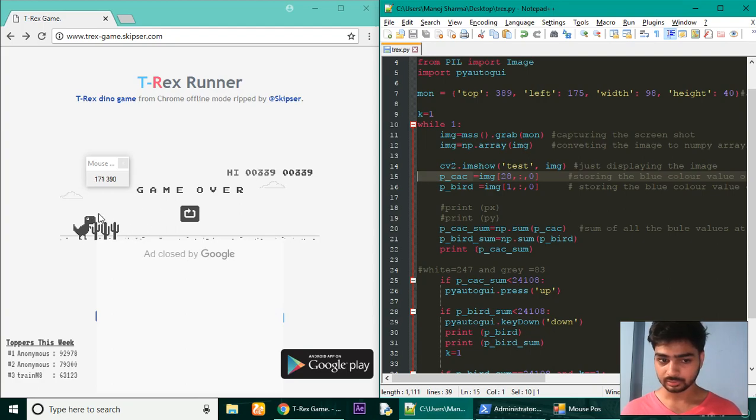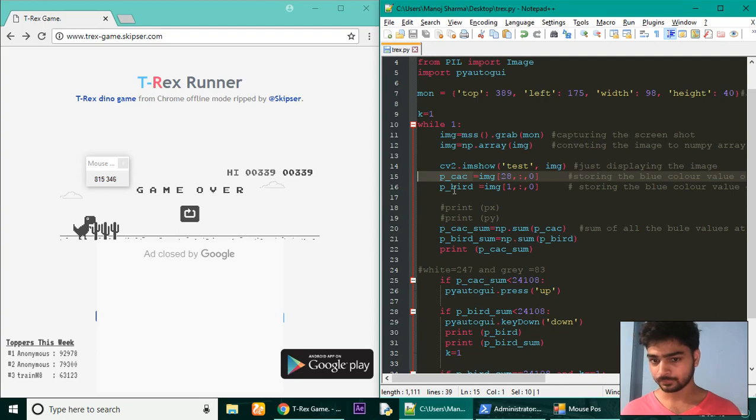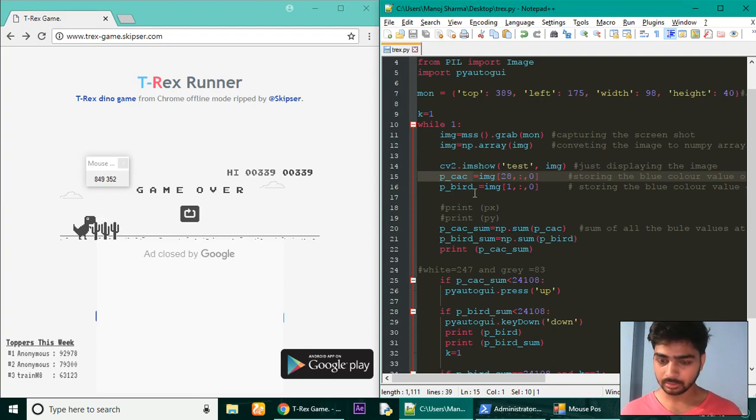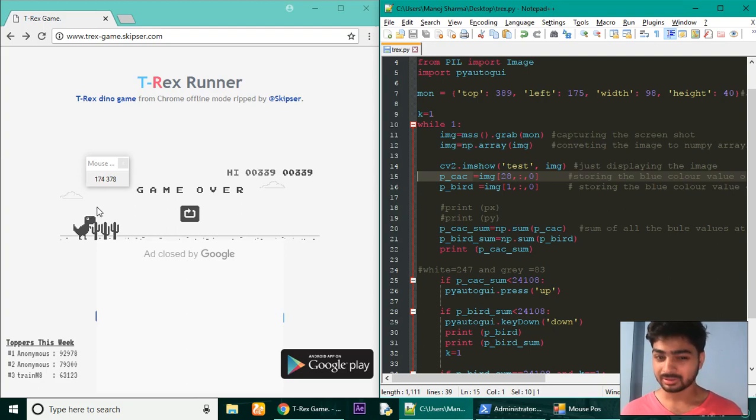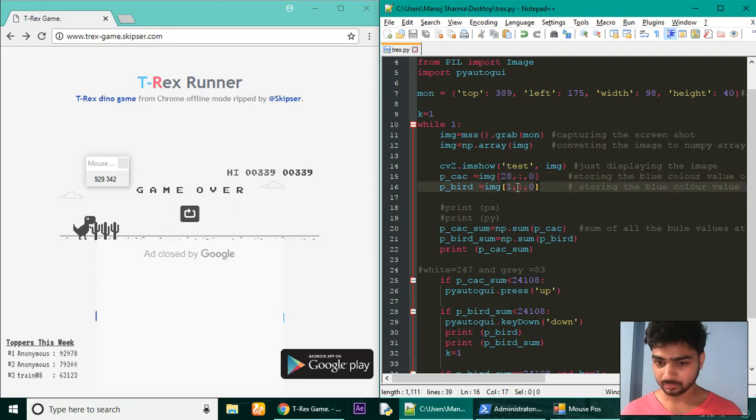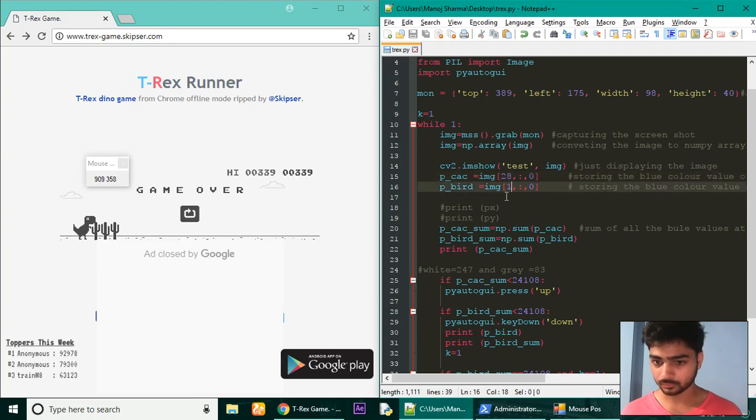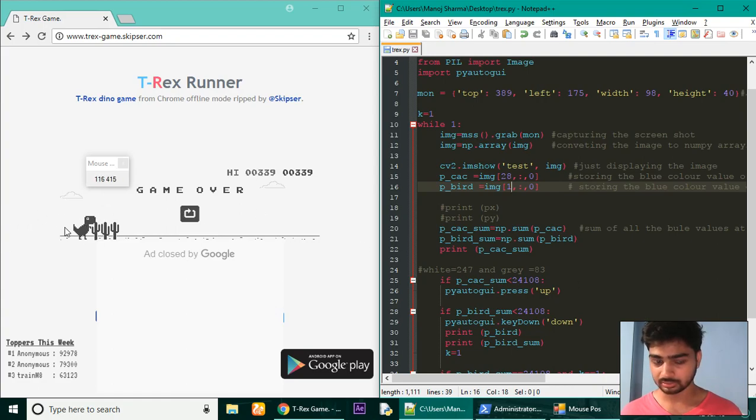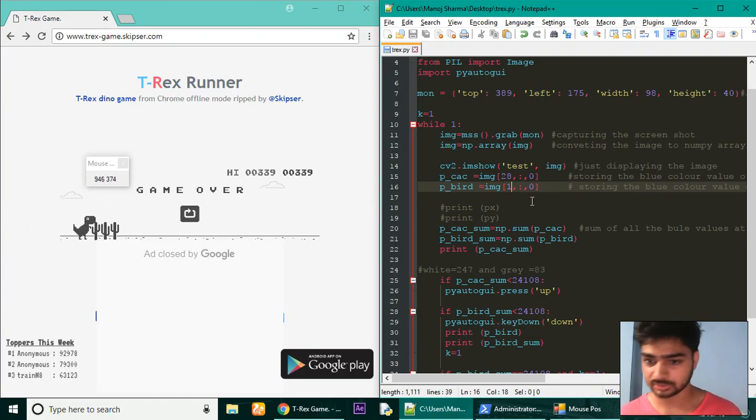We store all the values in this variable for a single pixel line. Similarly, a little bit above for the bird - the bird will be a little above the cactuses - just storing the same from the starting pixel, just one below, and all the values in the X direction, similarly the blue pixel.